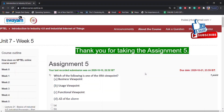Good evening all. Welcome to my channel. This is Dr. B. Tulasi, working as Associate Professor in the Department of Computer Science and Engineering, Vignan's Nirula Institute of Technology and Sciences for Women, Palakalur. Coming to Assignment 5 of Introduction to Industry 4.0 and Industrial Internet of Things.